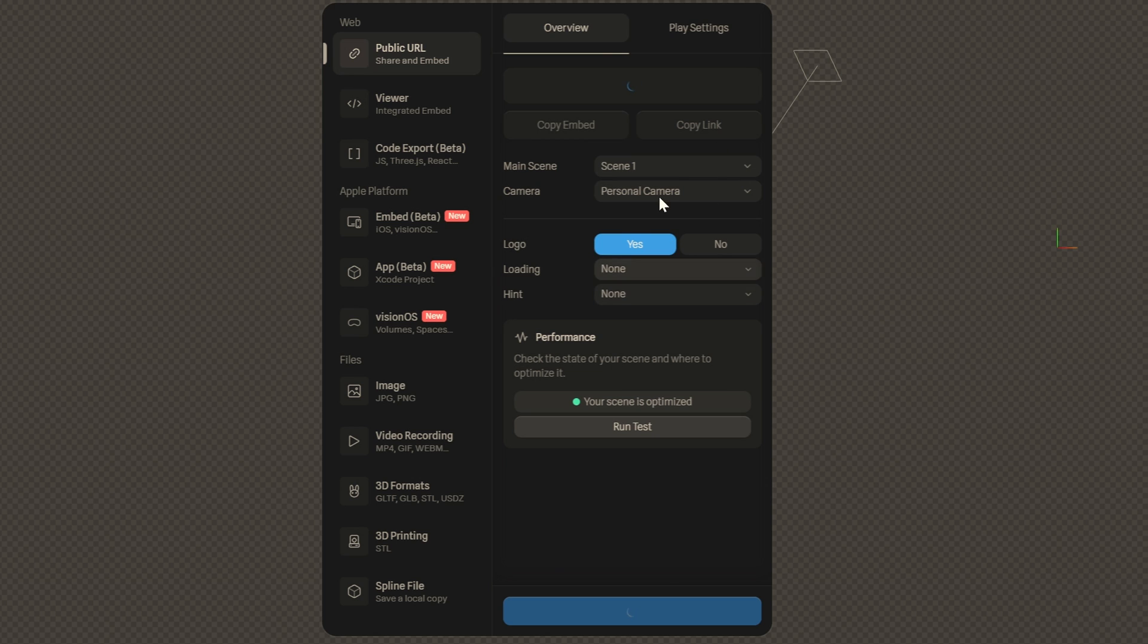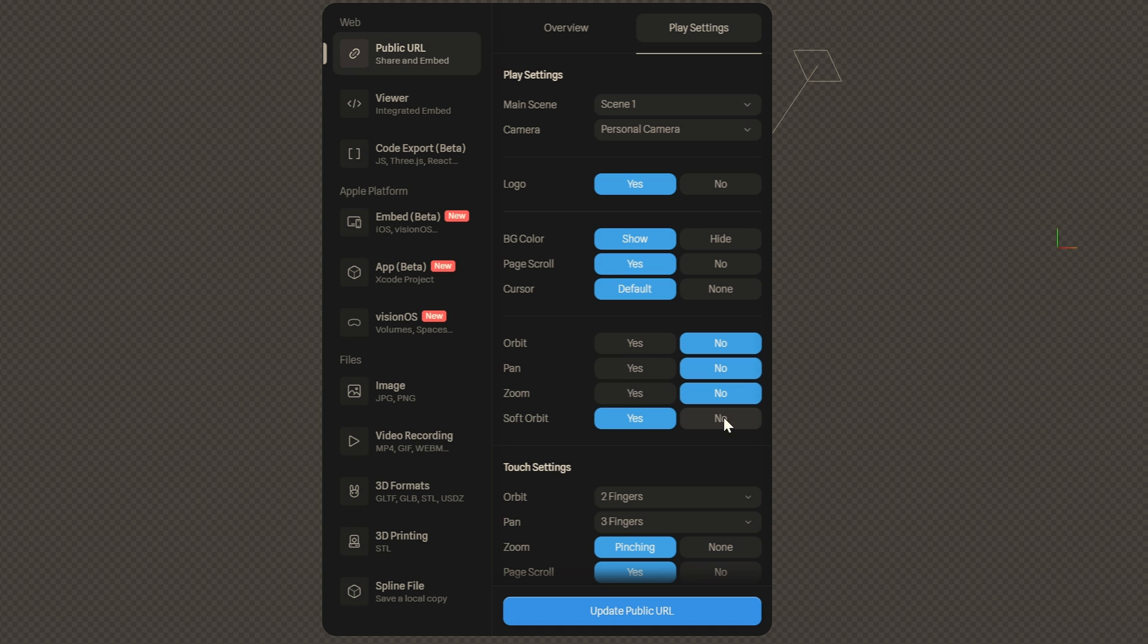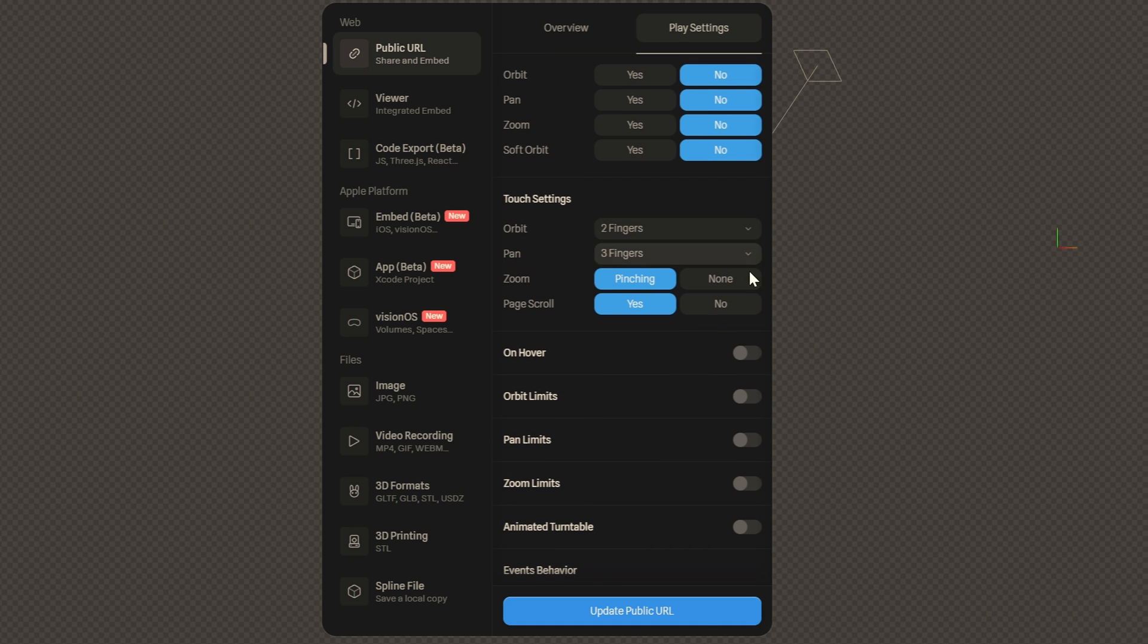So let's export this. We can hit the export tool. Go to play settings. Here we're going to disable orbit pan zoom everything pretty much. And here as well we can get rid of all of these settings.